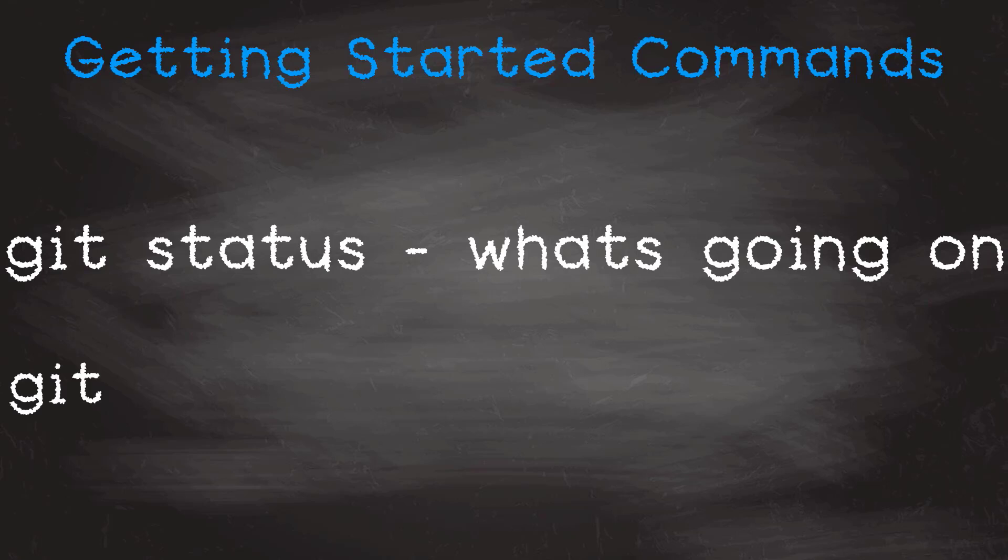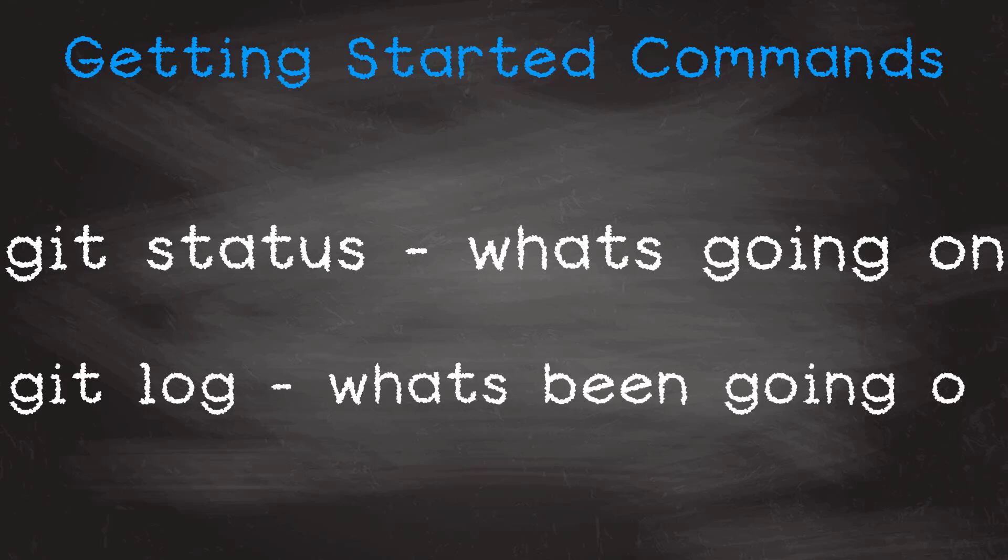Git log. After you have created several commits you will probably want to go back to see what has happened. The most powerful command to do this is the git log command. Just knowing these six commands can get you started on your Git experience.